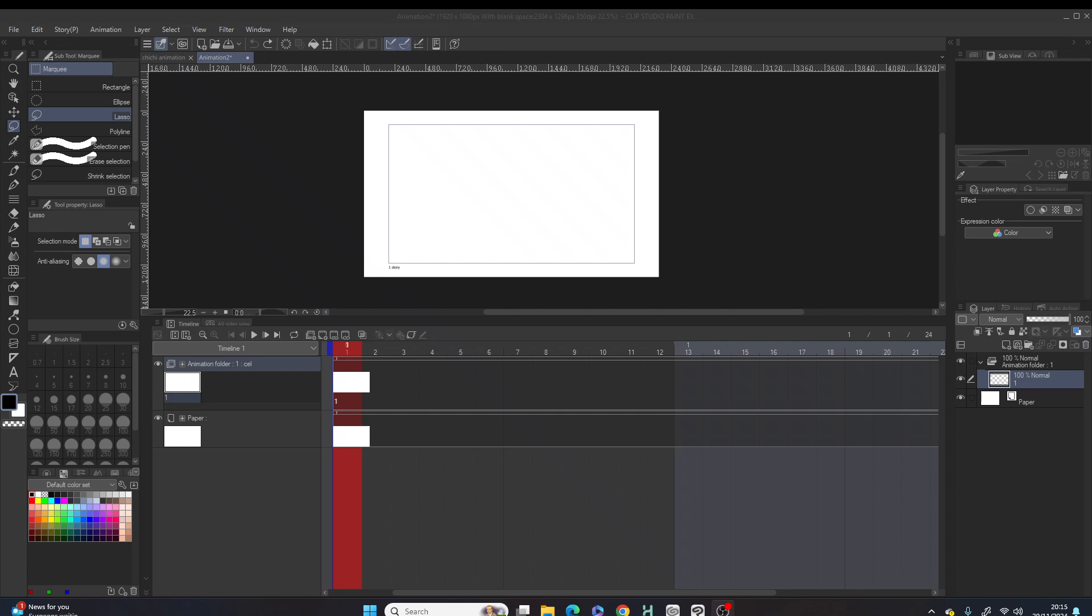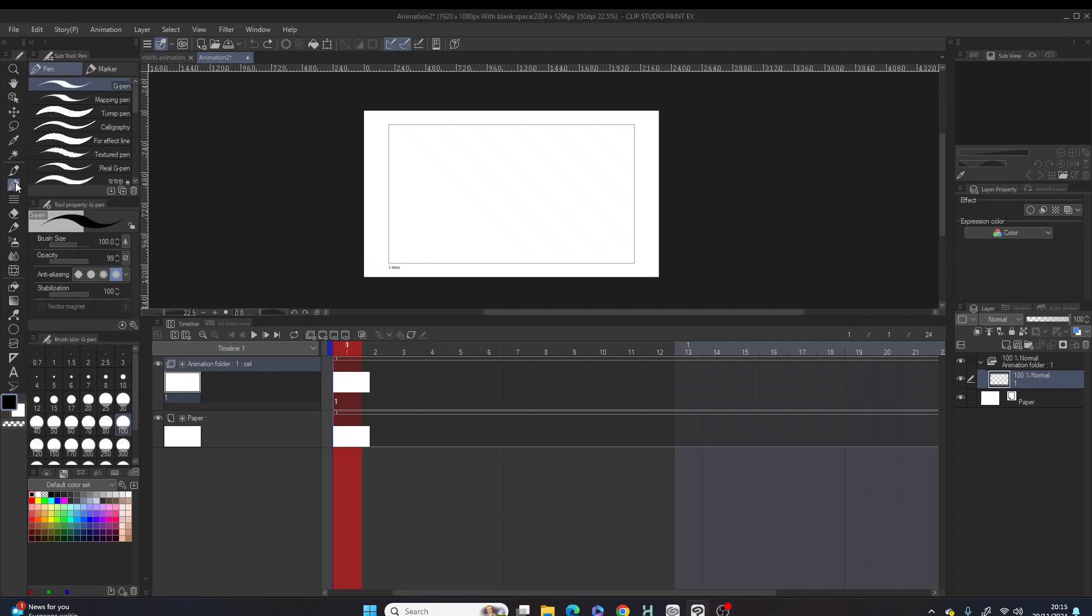Hey guys and welcome to my YouTube channel. Today I will be teaching you how to duplicate and edit a frame in Clip Studio animation. Let's begin. I'm gonna go to frame one and I'm gonna draw a triangle.